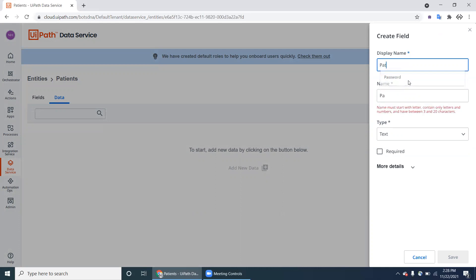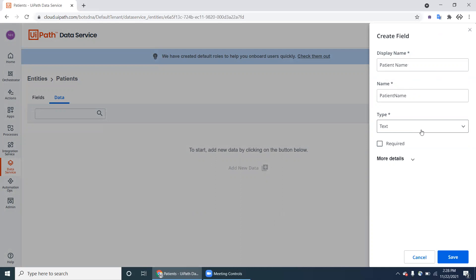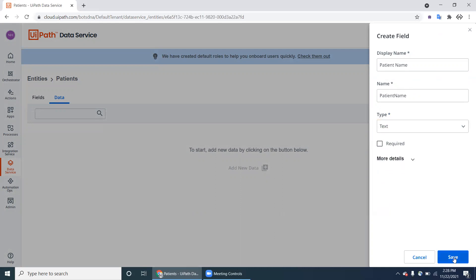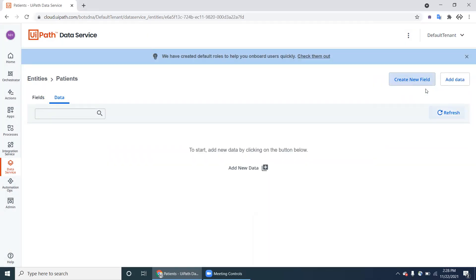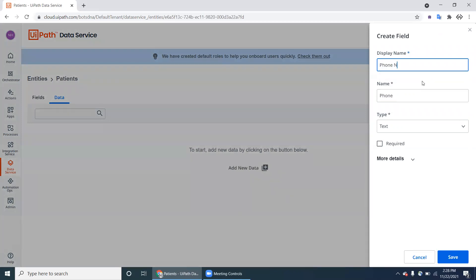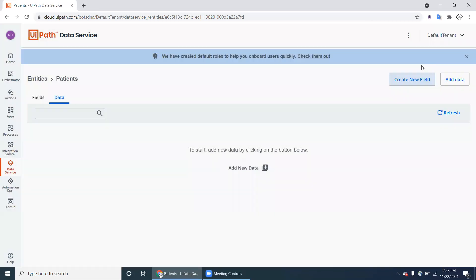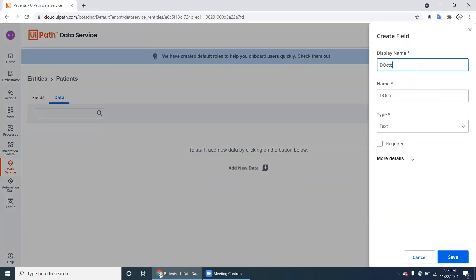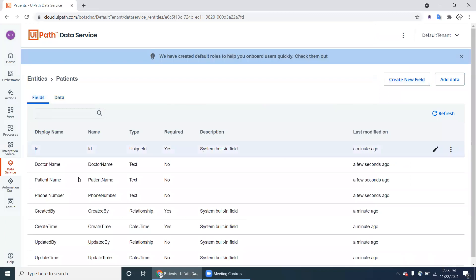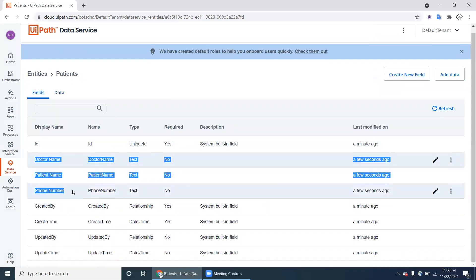Right now Patient Name is a text field. You can choose whether it is a text field or a yes/no option. Click Save and create a new field: Patient Phone Number — that is also a text field. Then add Doctor Name, which is the doctor they have to consult. Now we have all three fields: Doctor Name, Patient Name, and Patient Phone Number.